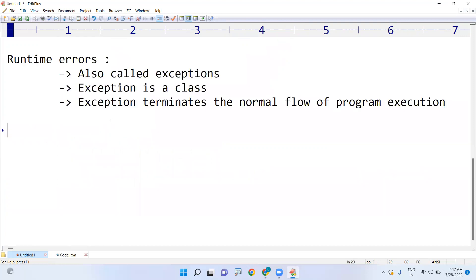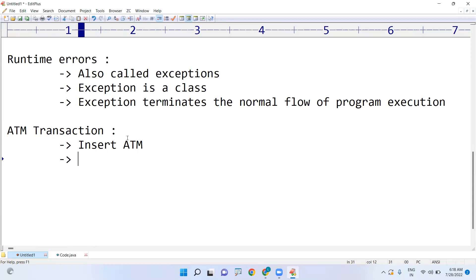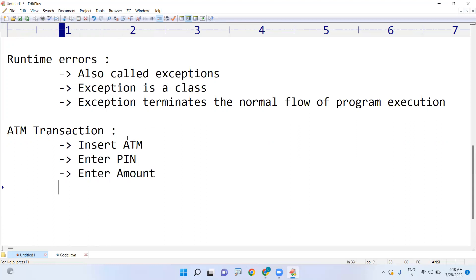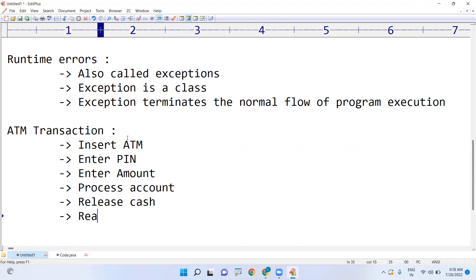One simple example: suppose in an ATM transaction, what is the procedure? First, insert the ATM card. It will check the card that you have inserted. Next, it will ask you to enter your PIN number. After entering the PIN, enter how much amount you want to withdraw, and then it will process the account. After processing the account, it releases the cash, and finally releases the ATM.